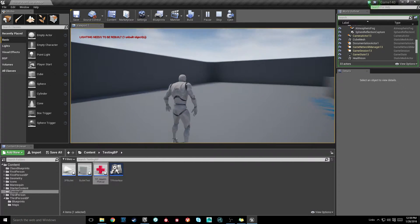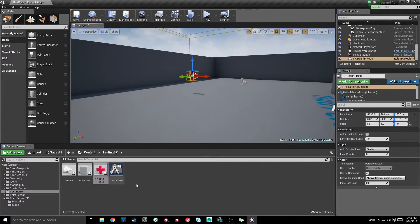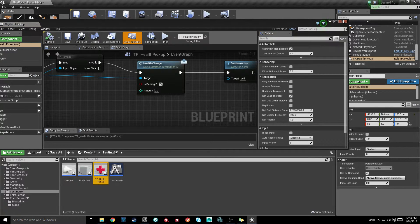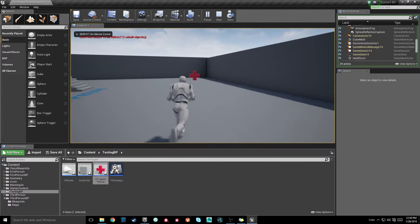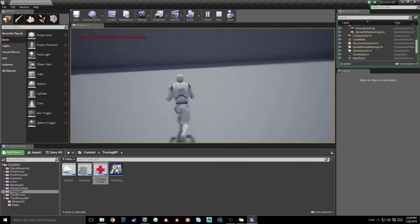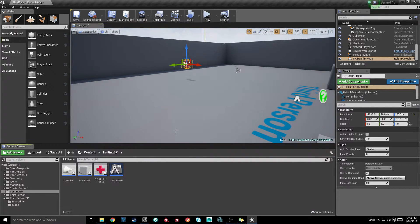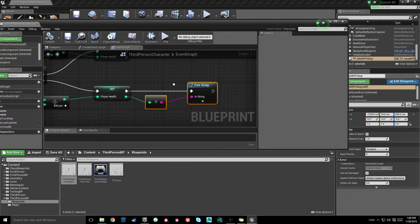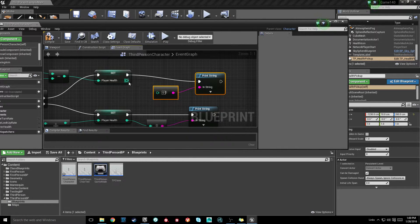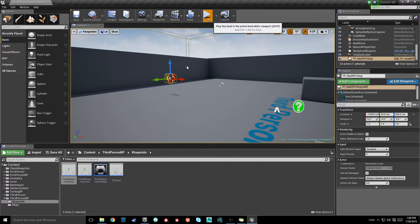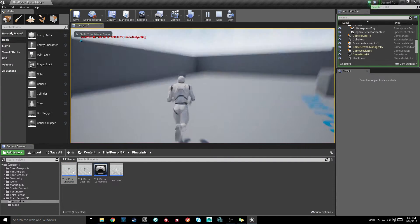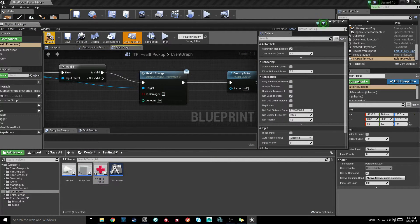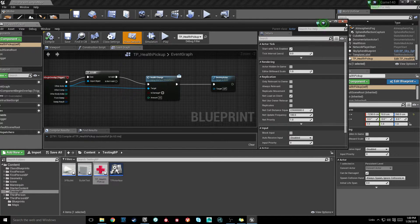That worked perfectly — health went up to 120. Now we can test the decrease function: go into the health pickup and set is damage to true, which will let us know the decrease math is working. We hit that — oh, it decreased our health but we didn't visually see it because we don't have a print string on the damage side. Now we add a print string there too, and we'll visually see health actually does decrease. Make sure you change that back if you're using a health pickup so you don't accidentally have everyone dying when trying to heal.